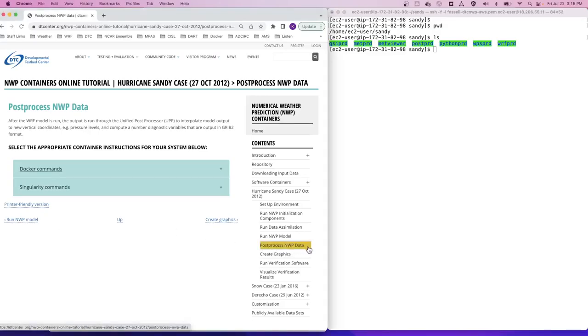After the WARF model is run, the output is run through the Unified Post Processor, or UPP, to interpolate model data output into new vertical coordinates, for example to pressure levels, and also to compute a number of diagnostic variables that are then output in GRIB2 format.